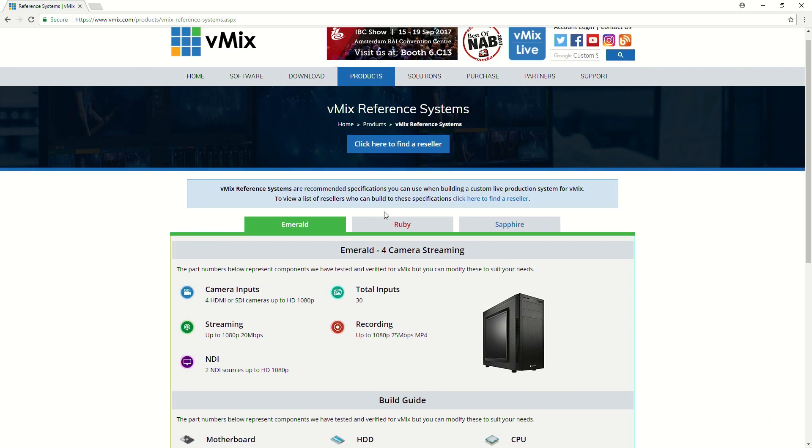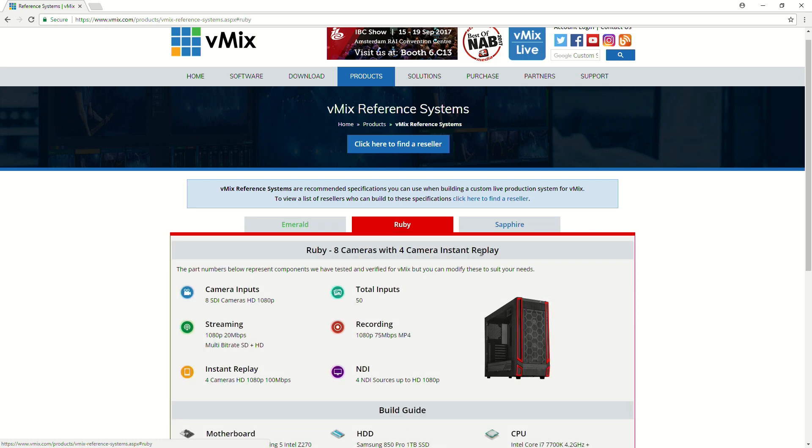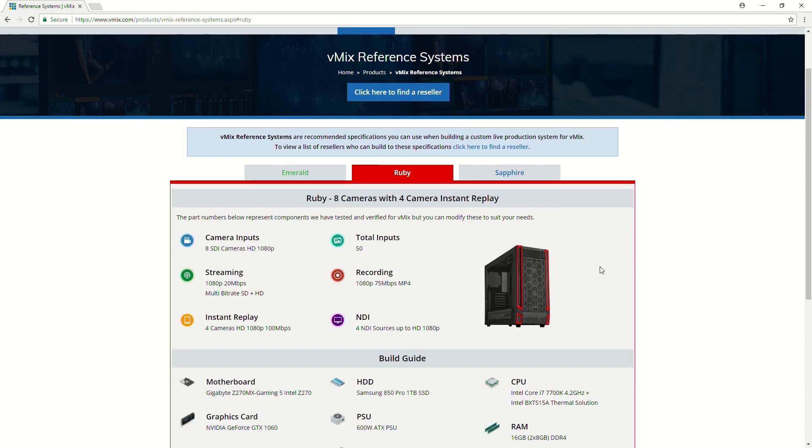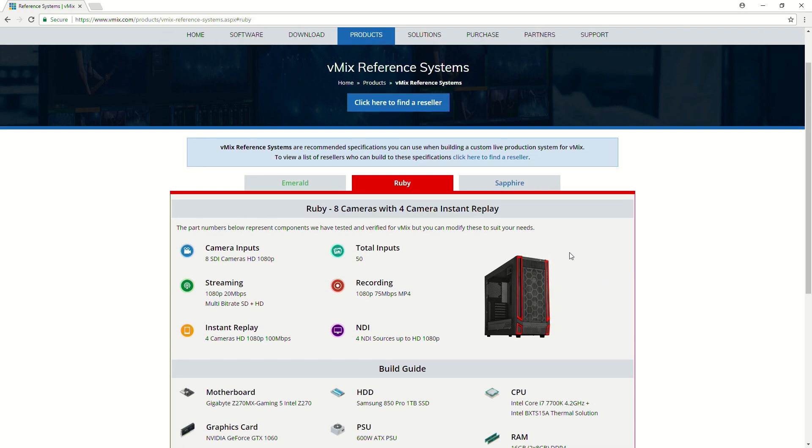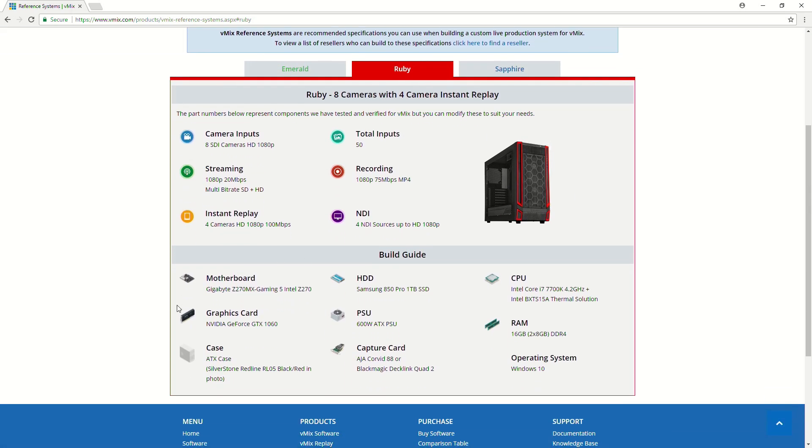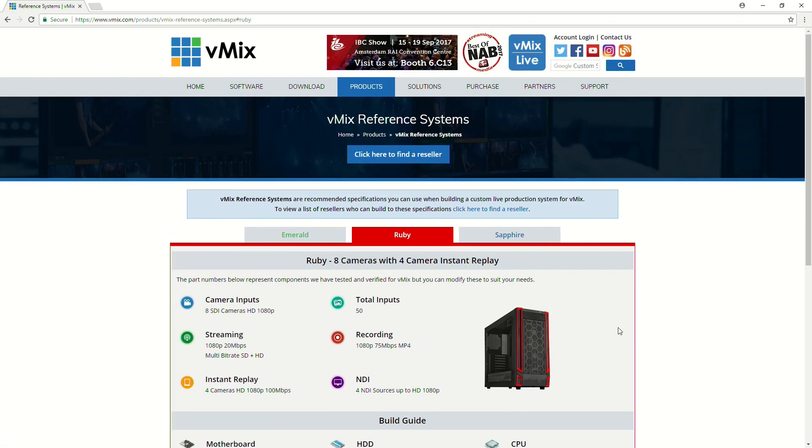So, we have three different versions, and it will tell you what you're capable of with each version in regards to recording, streaming, NDI, and that type of thing. So, we have a basic system, and then we have a higher-end system, which this one includes the ability to do eight cameras with four camera instant replay as well. So, that again includes in this build guide all the information that you need in order to pull that off.